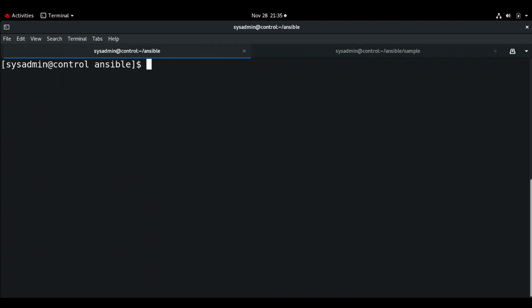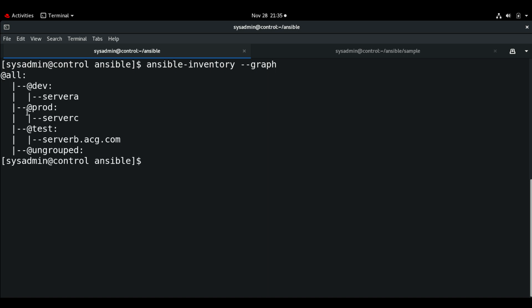Hello everyone, welcome back. In this video we will see some exercises for creating custom facts. We'll create a playbook to set up custom facts on the managed host, then install a package. We'll be doing everything from the Ansible control node. First, let me check the inventory — I have three hosts: dev, test, and prod. We'll be executing this in the test group, which is server-b.icg.com.